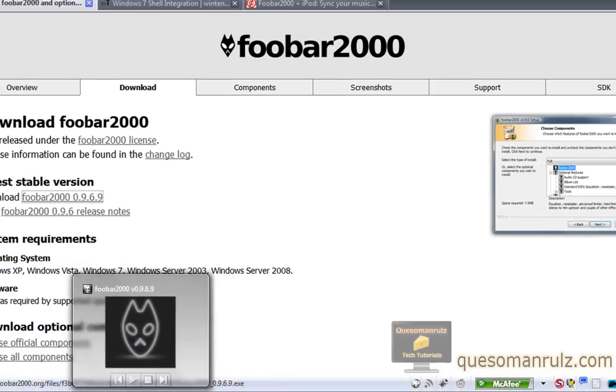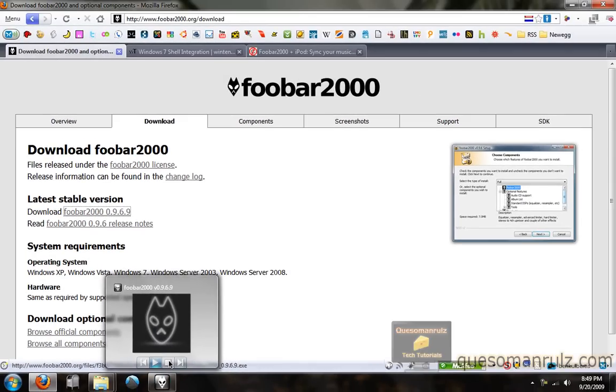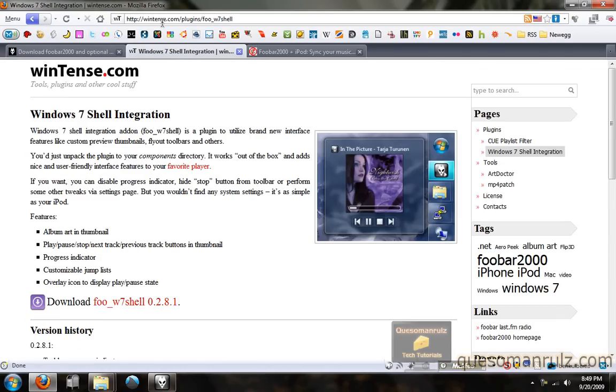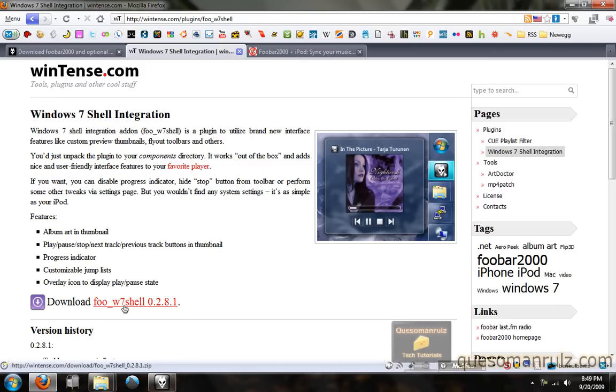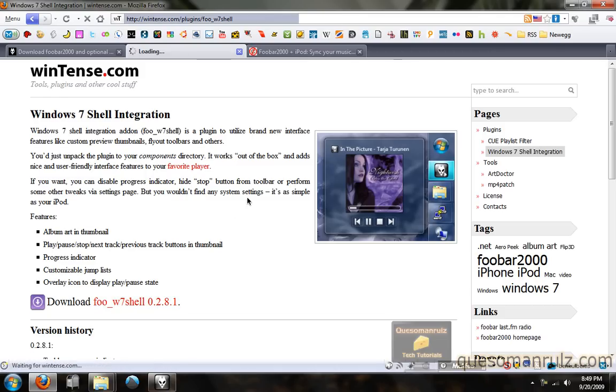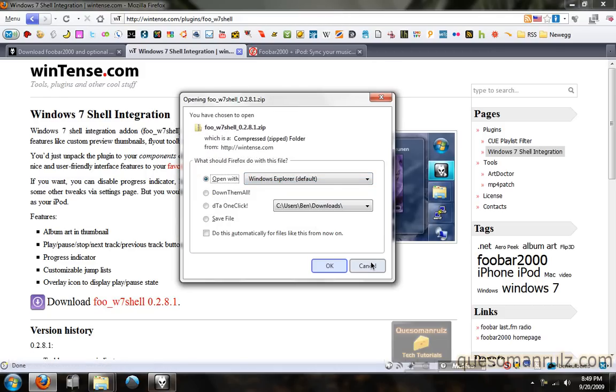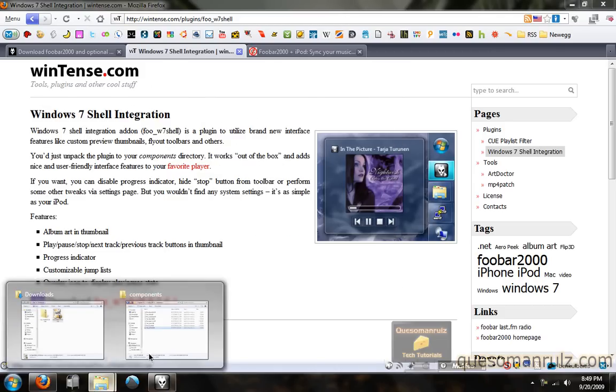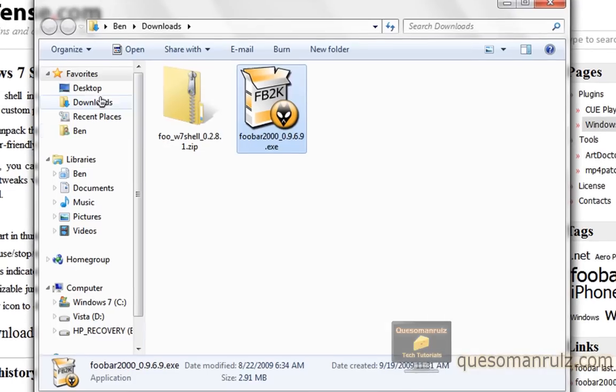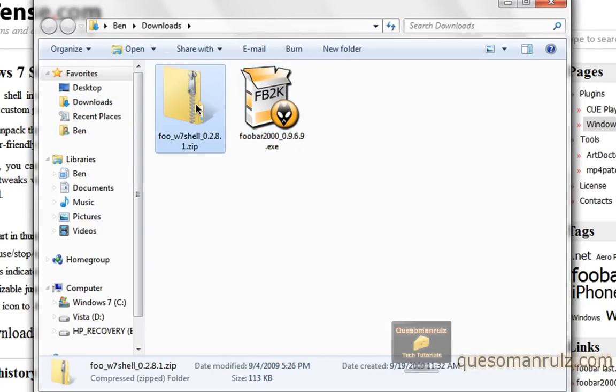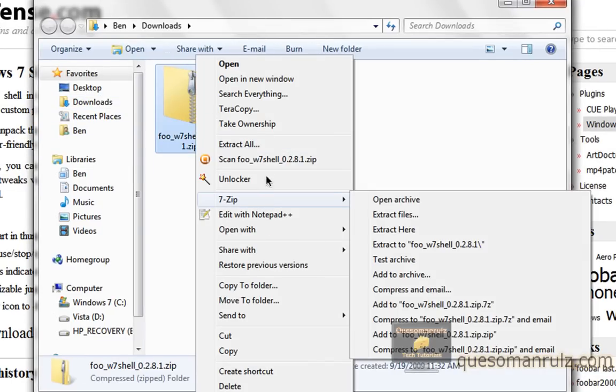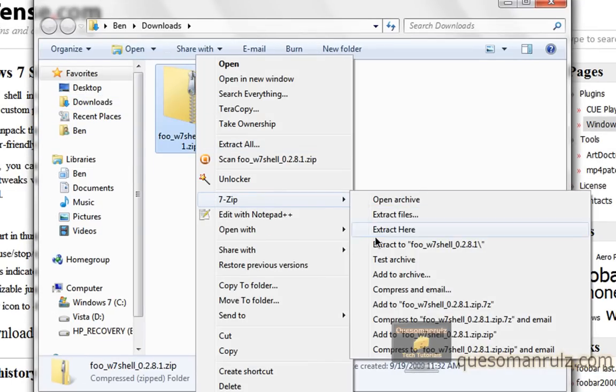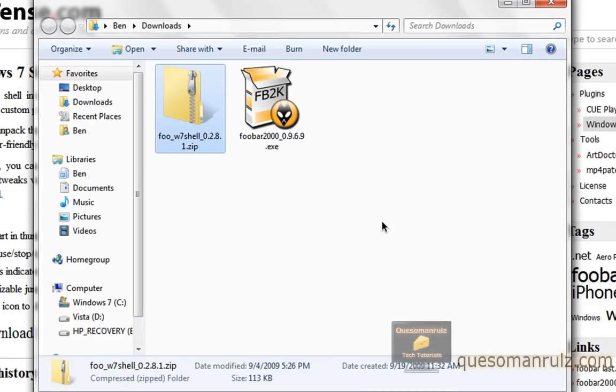So now if you want to get this shell extension for Windows 7, if you have it, it obviously will not work on other operating systems. You can go ahead and download it from this right here, wintents.com under the plugin section. The link for this will also be in the description. Go ahead and download the DLL right there by just clicking that, and the download will begin. After you have downloaded it, you can go ahead and extract it from here using either the Extract All feature built into Windows, or if you have something separate like 7-Zip, I'm just going to extract it here.